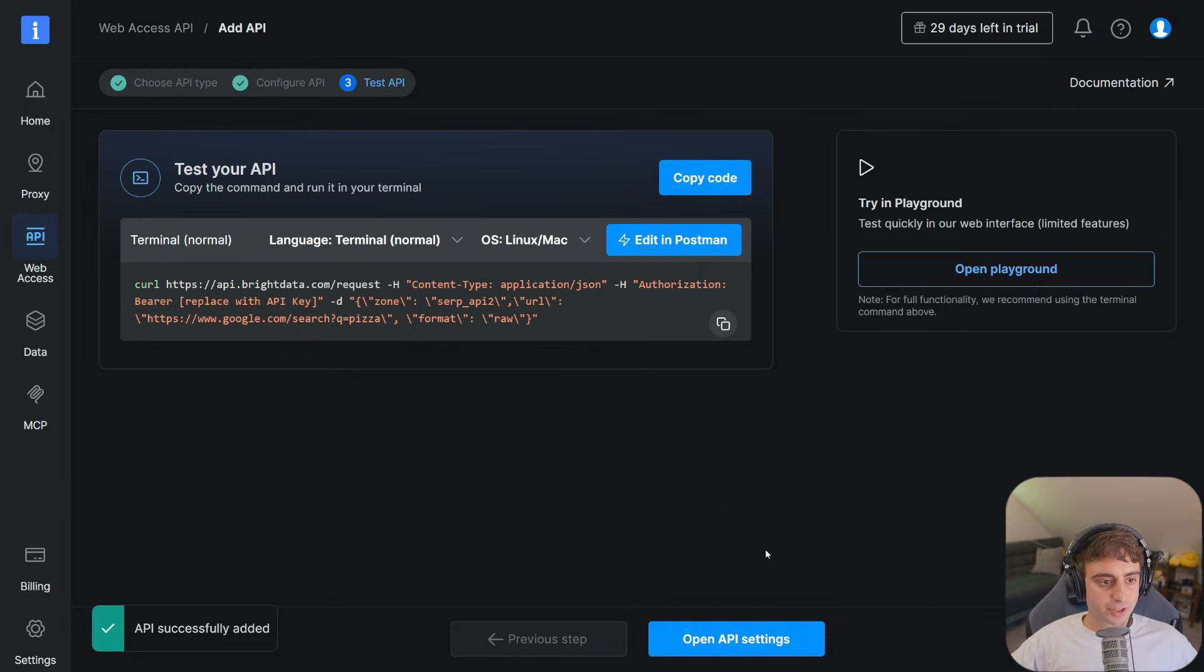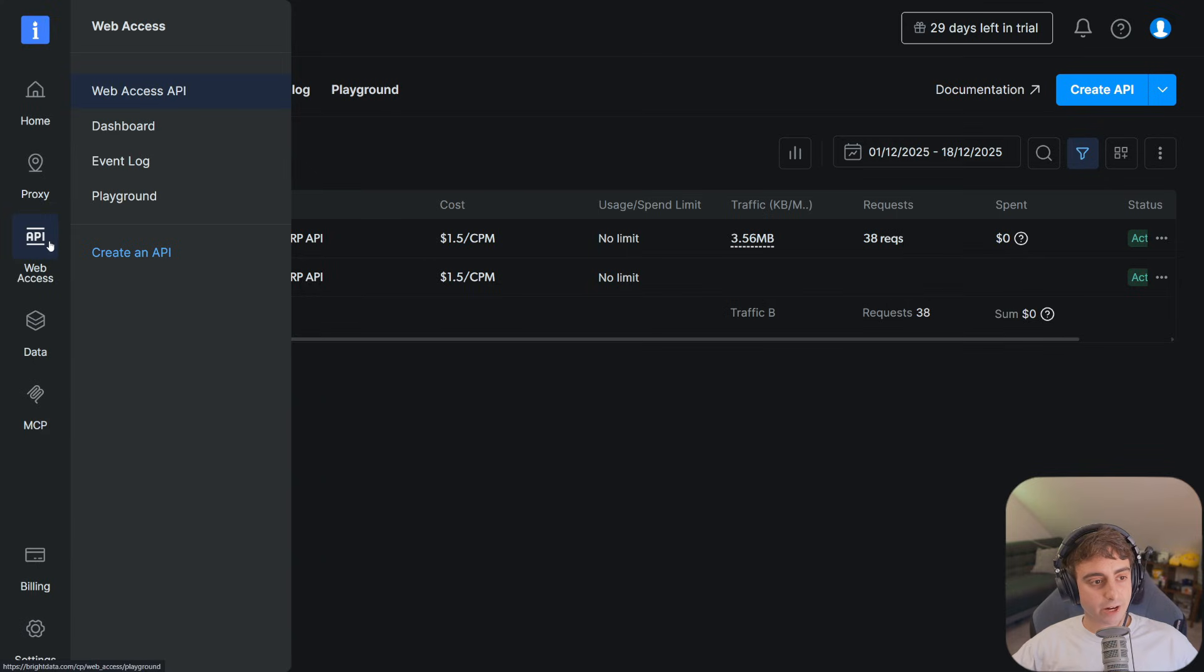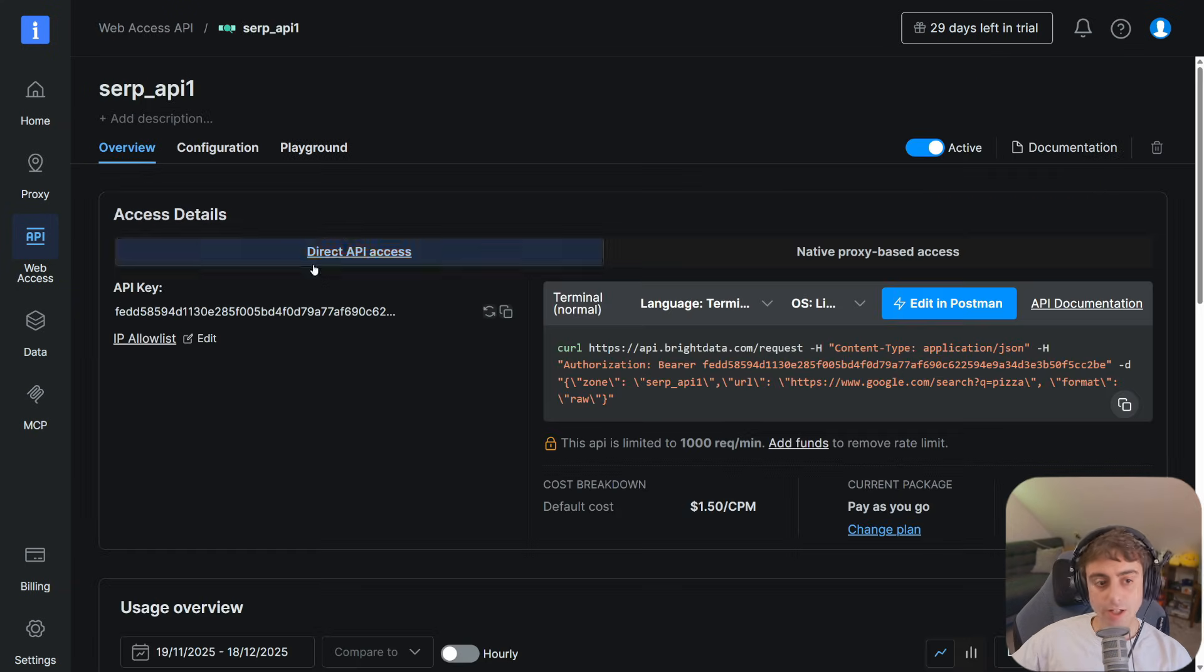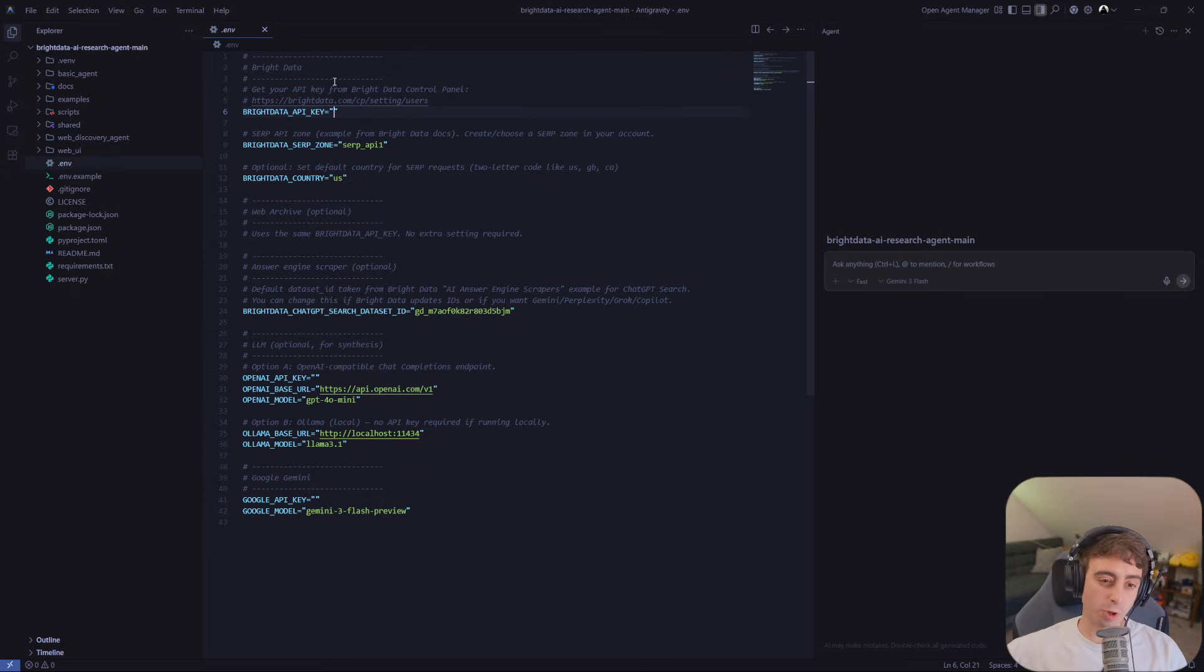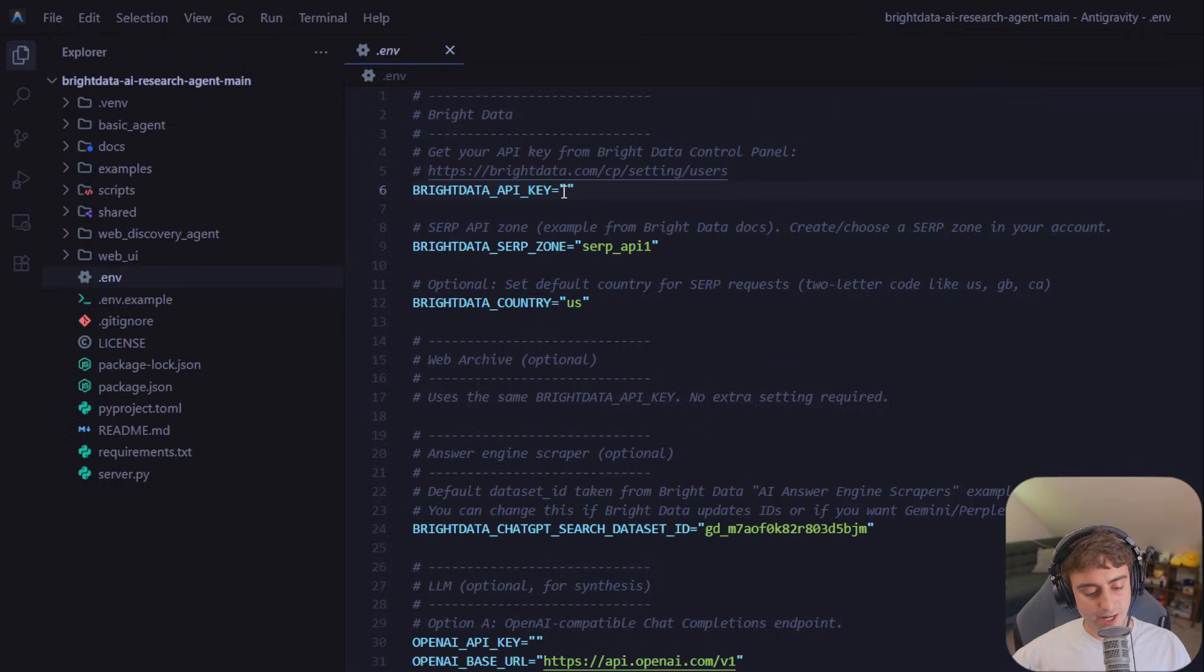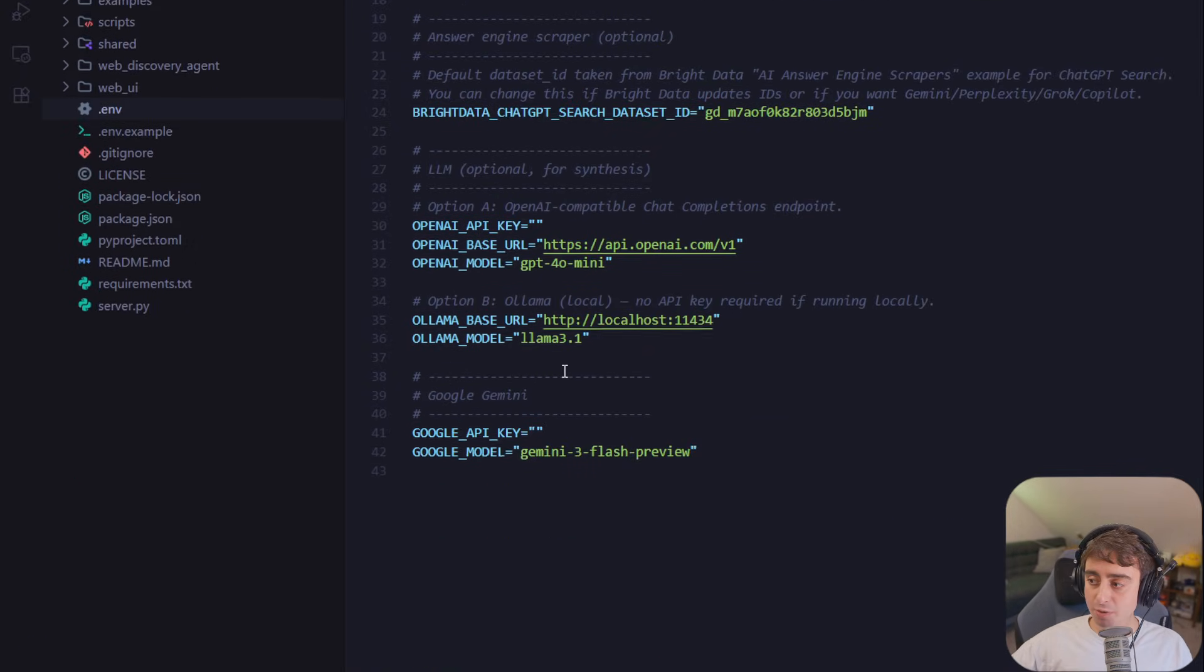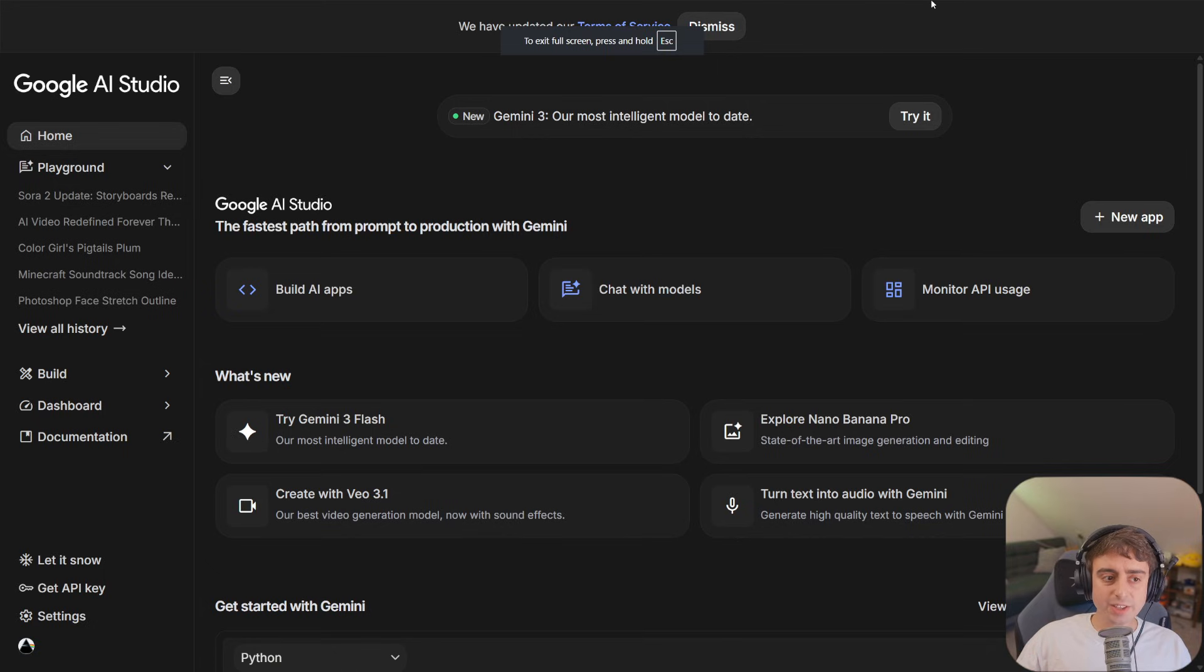Back on the left-hand side, under Web Access API, this is where you'll be able to see your different APIs. Click on Direct API Access to see your API key. You can go ahead and copy it on the side. Back into Google Anti-Gravity or whatever text editor you're using. Bright Data API key. Just paste it. Alright, let's move our attention now down to the Google API key.